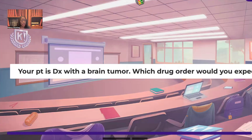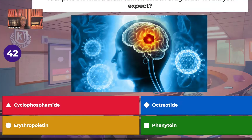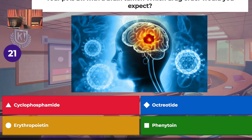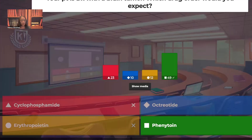Your patient is diagnosed with a brain tumor. Which drug order would you expect — cyclophosphamide, octreotide, erythropoietin, or phenytoin? Very good to those that went with phenytoin, the Dilantin. It makes sense because if that patient has a brain tumor, they're at high risk for seizures, and we know this is an anti-seizure drug.